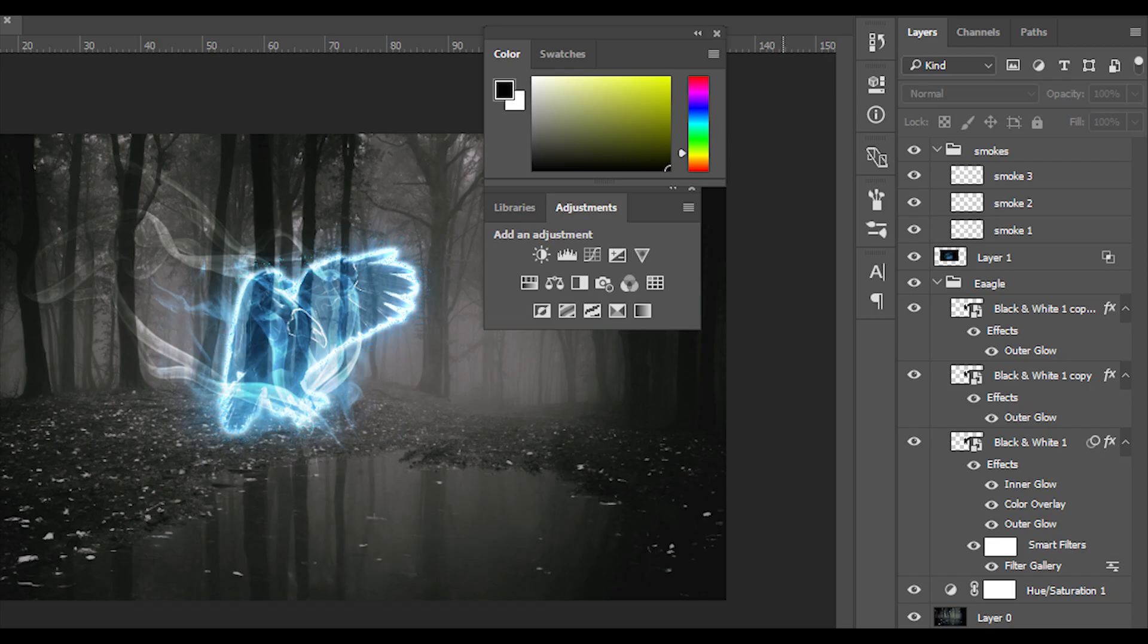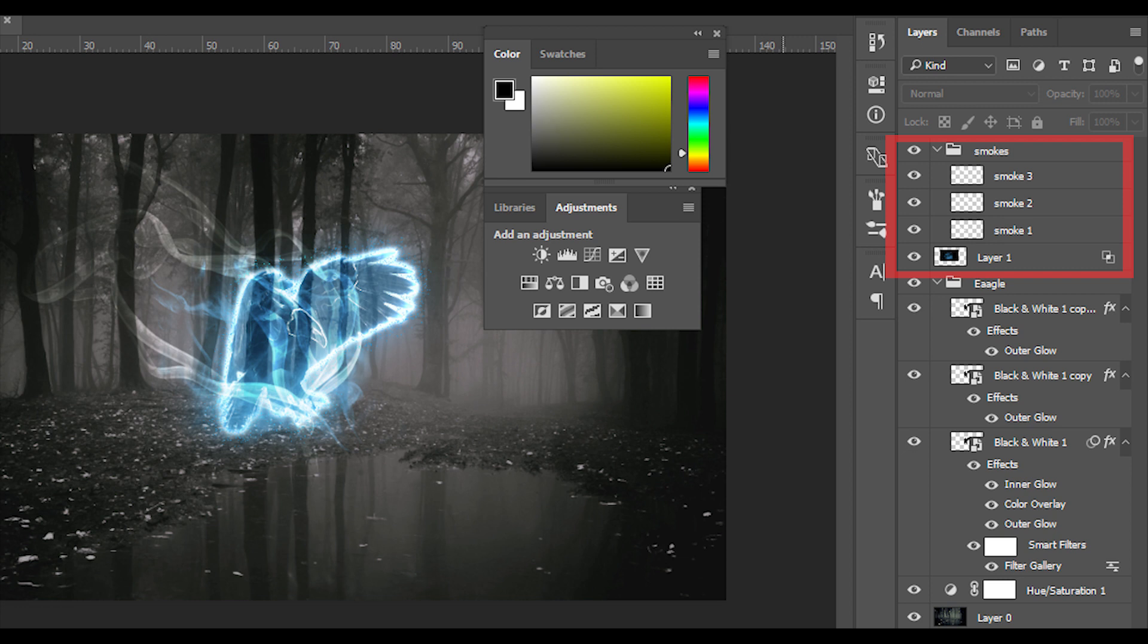This tutorial will be used in the first video in the description. If you want to download it, you will be able to download it. This tutorial will be used in three layers. The first part, the second part is the detail layer, and the third part is the smoke effect.